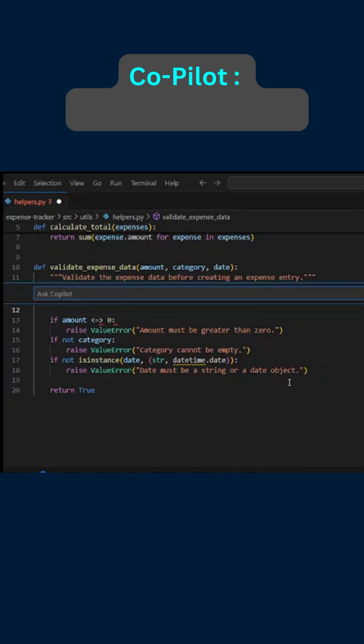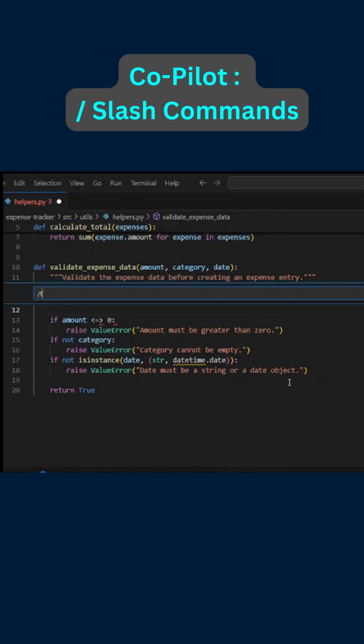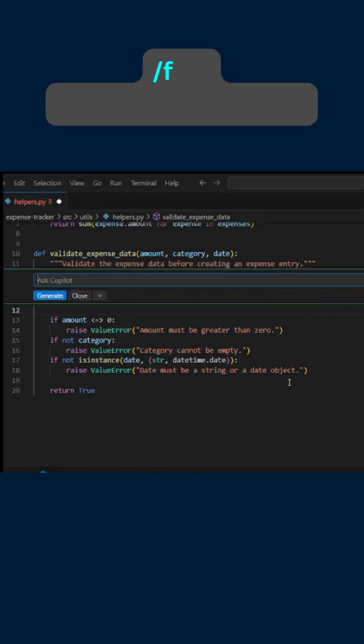Copilot slash commands in 60 seconds. Let's start with the fix command. I say fix my code.